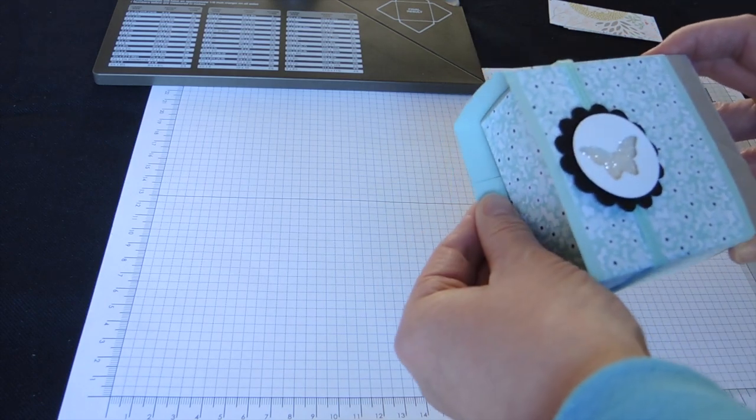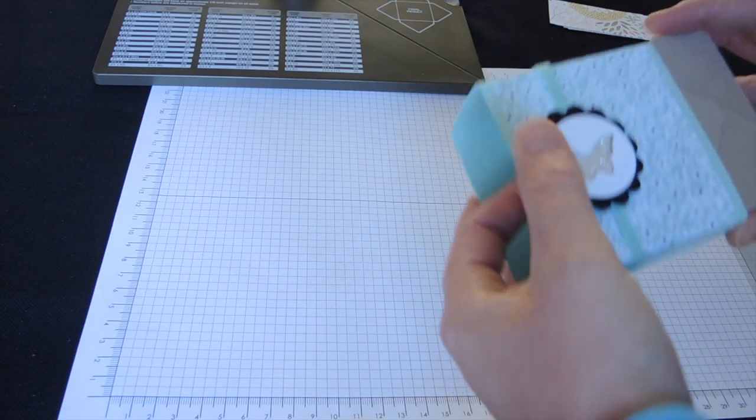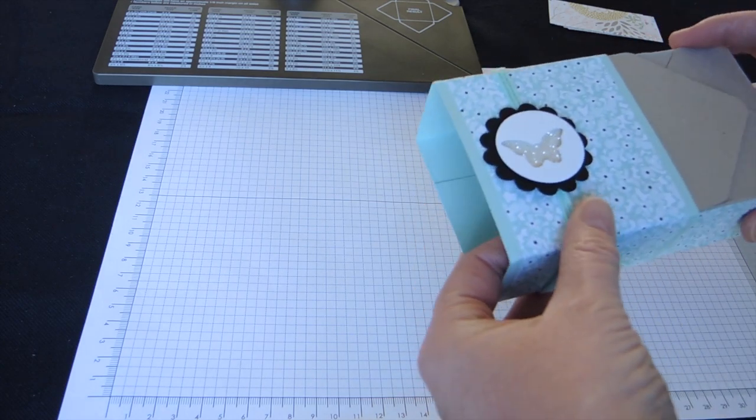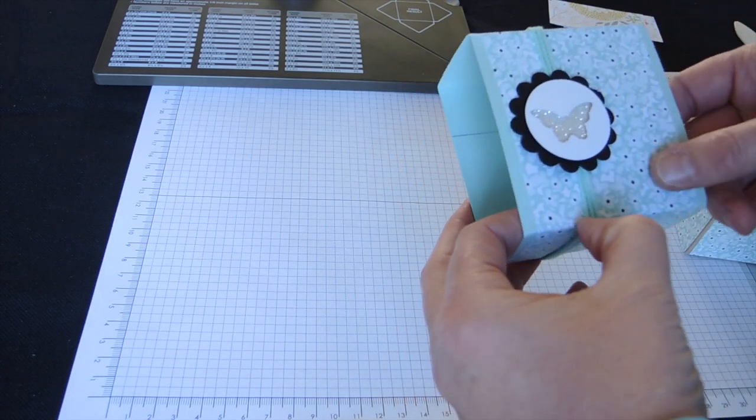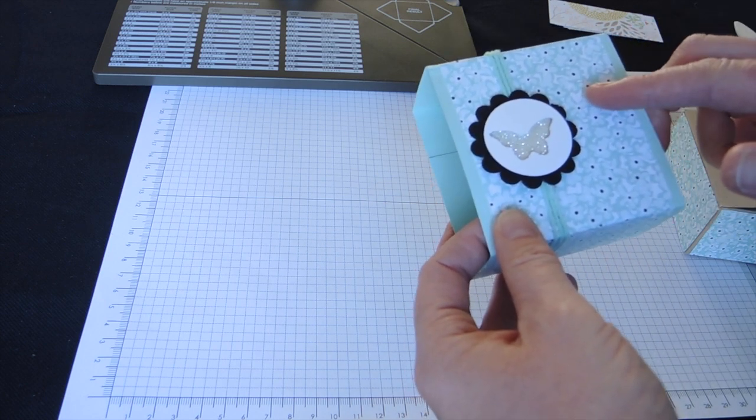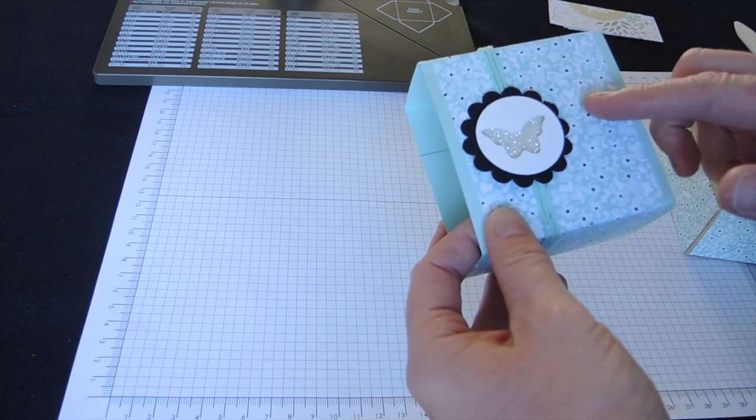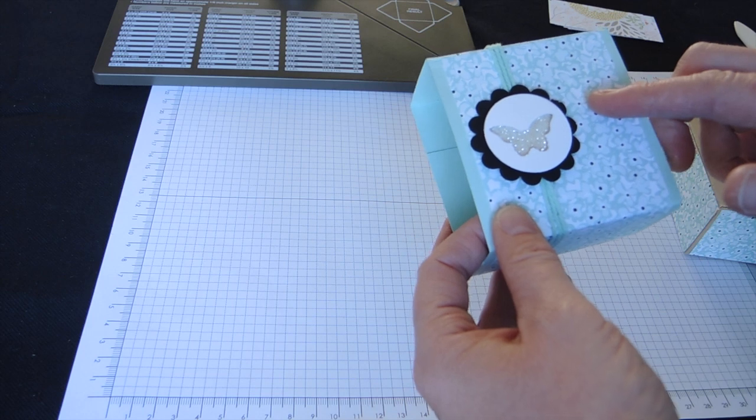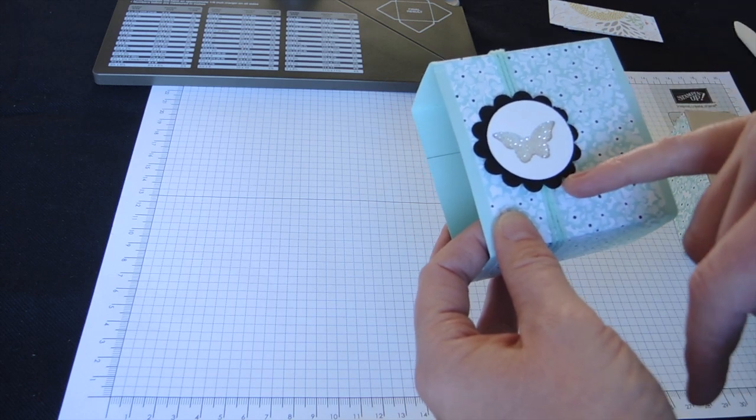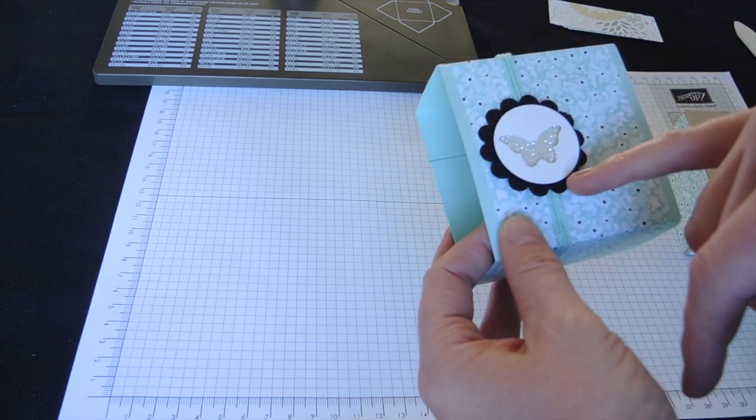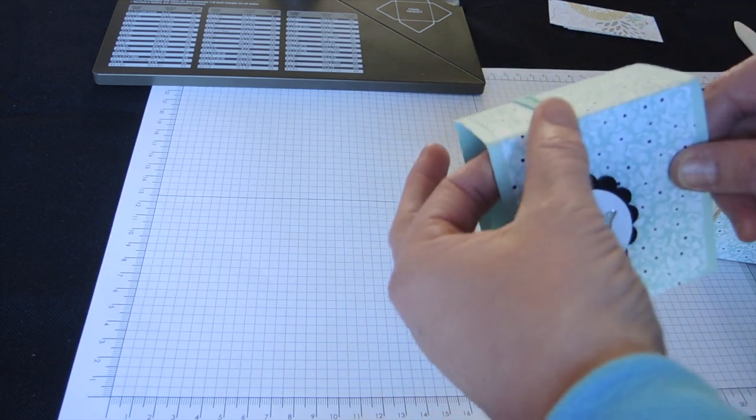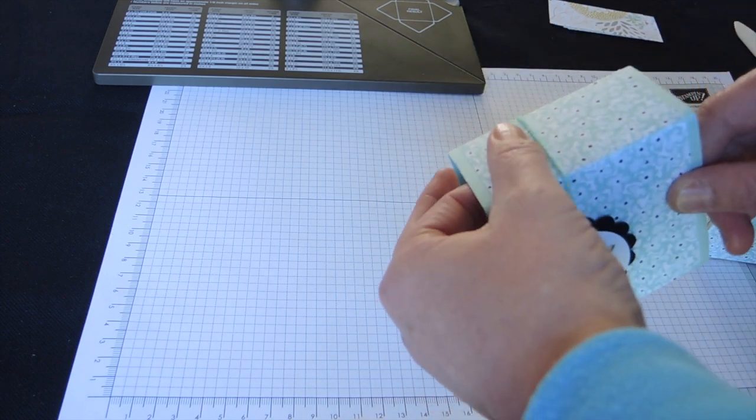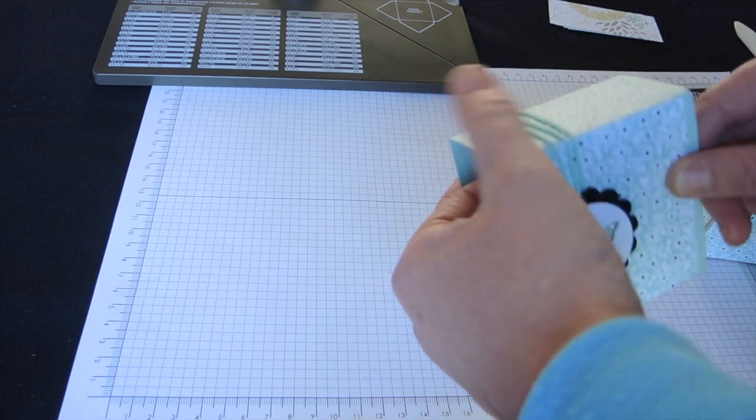Now I've decorated this with a belly band using the Sweet Sorbet DSP, which is a free salebration gift at the moment, and I've used a scallop circle punch and butterflies just to decorate it, and some of the baker's twine is also a free gift with salebration.